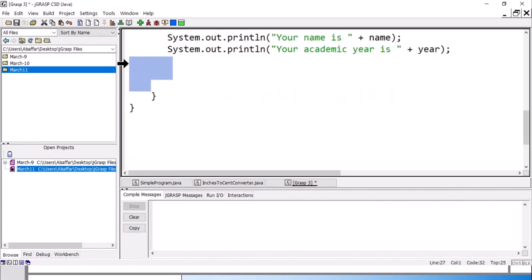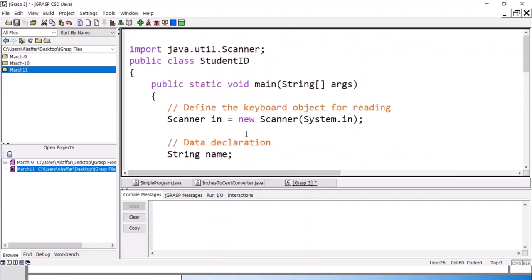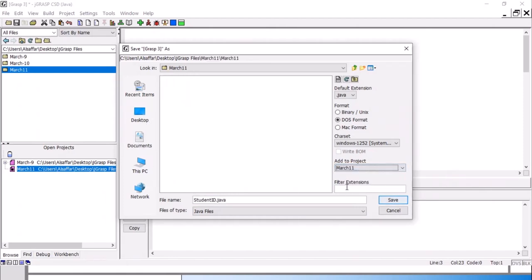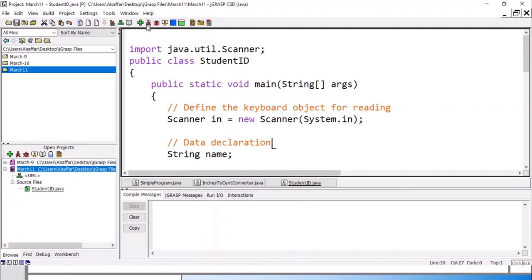After we finish, save the program — give it the same name as the class: StudentID. Click save; it is already suggesting the name StudentID. Save it to the project folder. Once saved, the filename shows StudentID.java. You can run it directly, but the first step is compile — press the plus — then press run. If there are errors we will fix them.